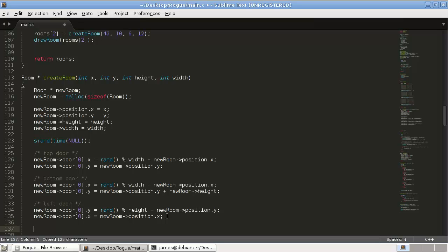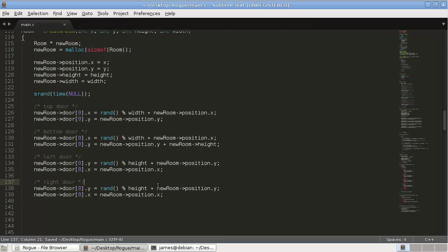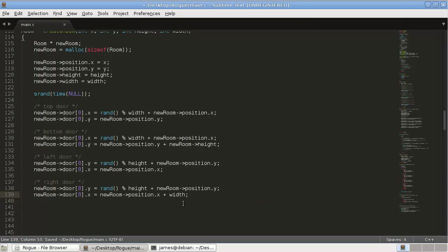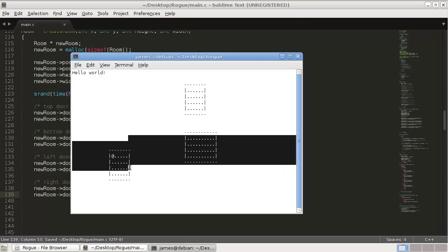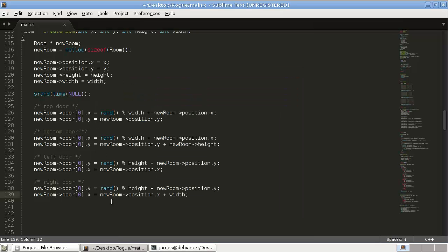And then our right door, the final door. So here it's going to be plus width because it's always going to be along here. Okay.